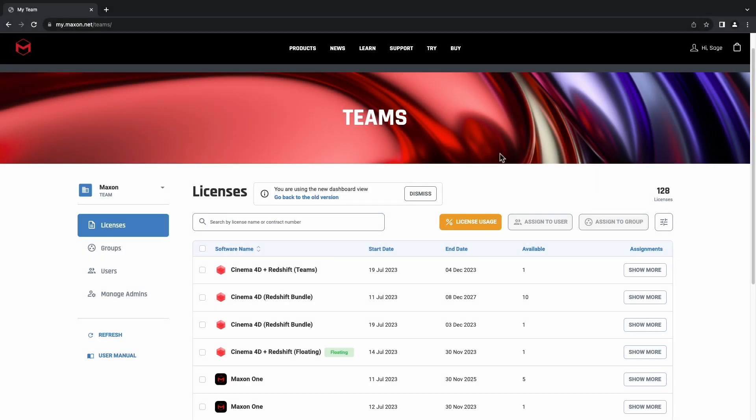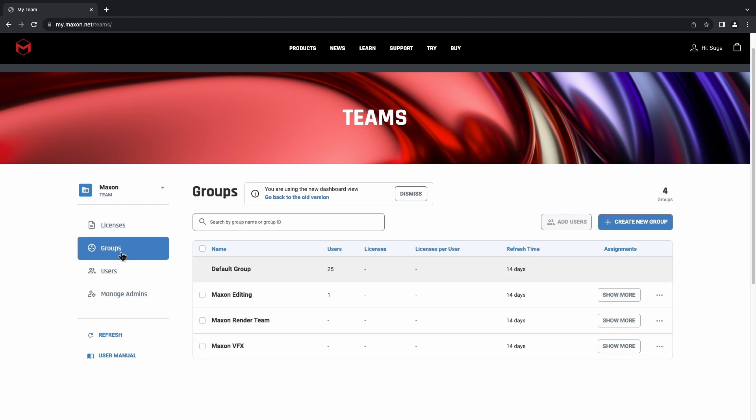Now let's set up a group. This will allow the users from within those groups to pull from that group's set of licenses. We can switch over to the Groups tab here and then select Create New Group.